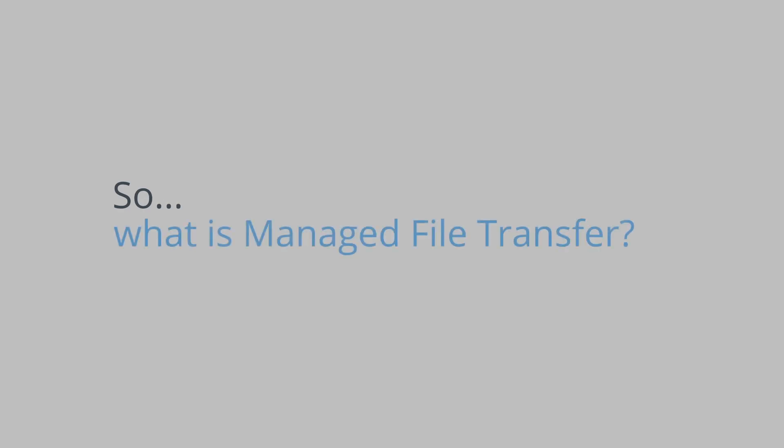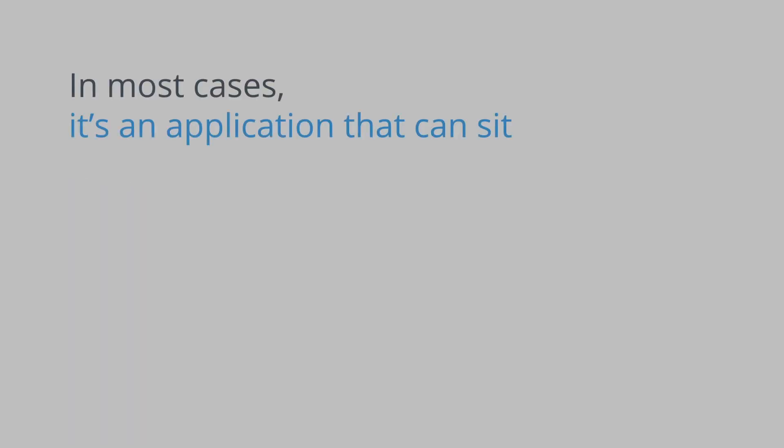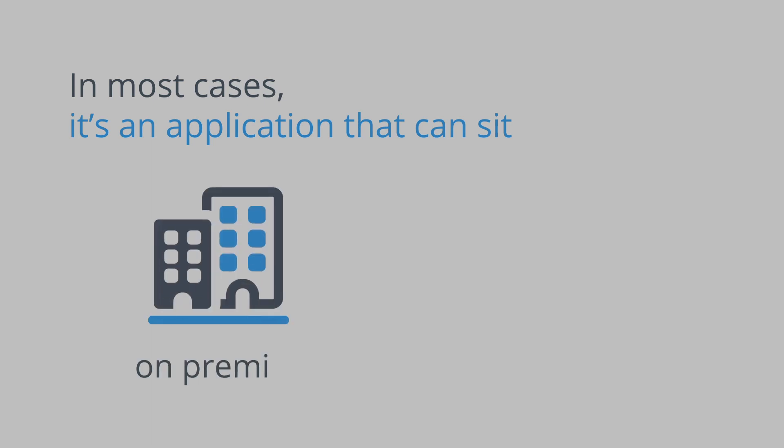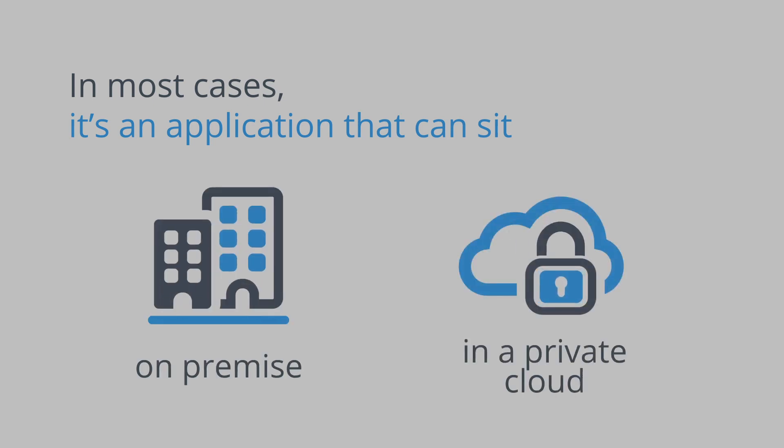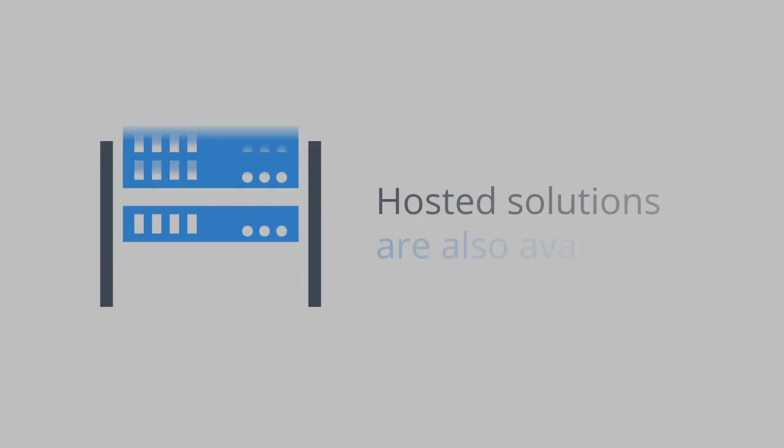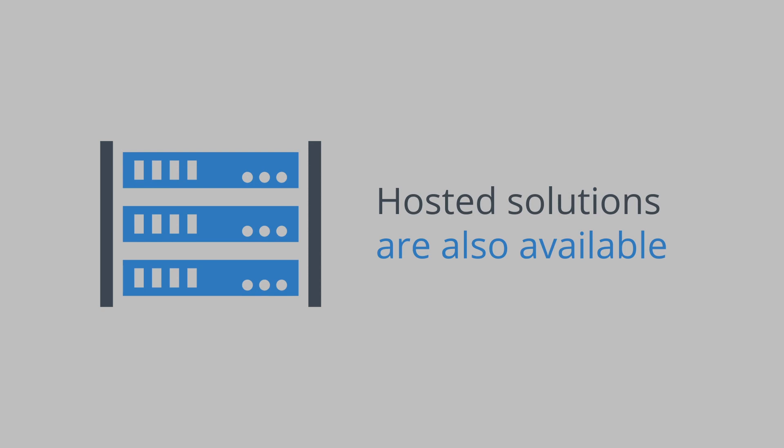So what is Managed File Transfer? In most cases it's an application that can sit on-premise or in a private cloud. Hosted solutions are also available.